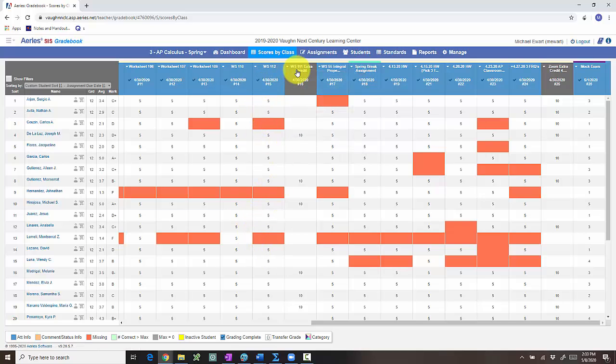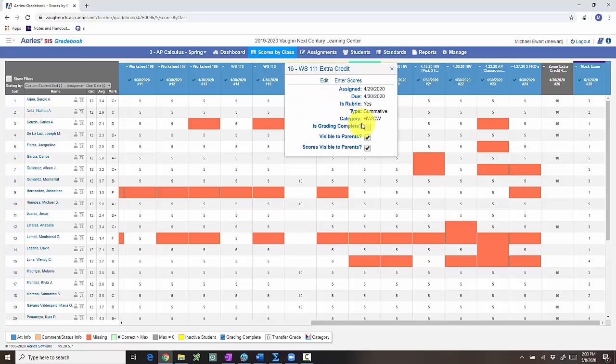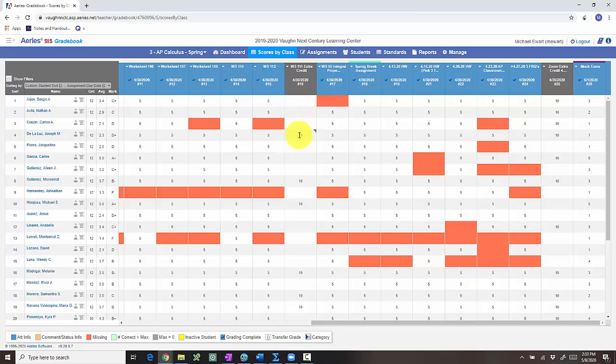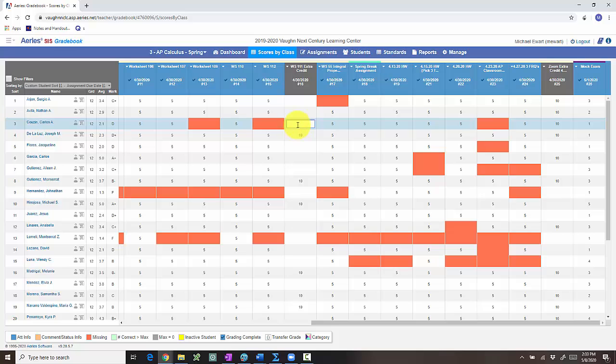But then I have this worksheet 111 where I didn't mark it as complete. And I did this because it was extra credit so that they wouldn't see it as missing. But you can do it with any assignment. But what happens is if this student completed with a 10, they get those 10 points.